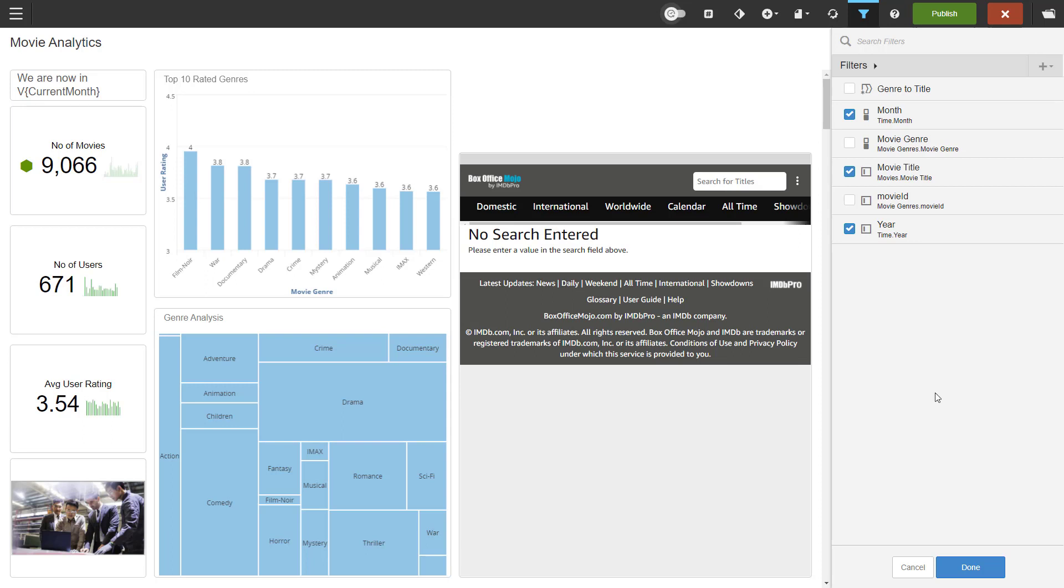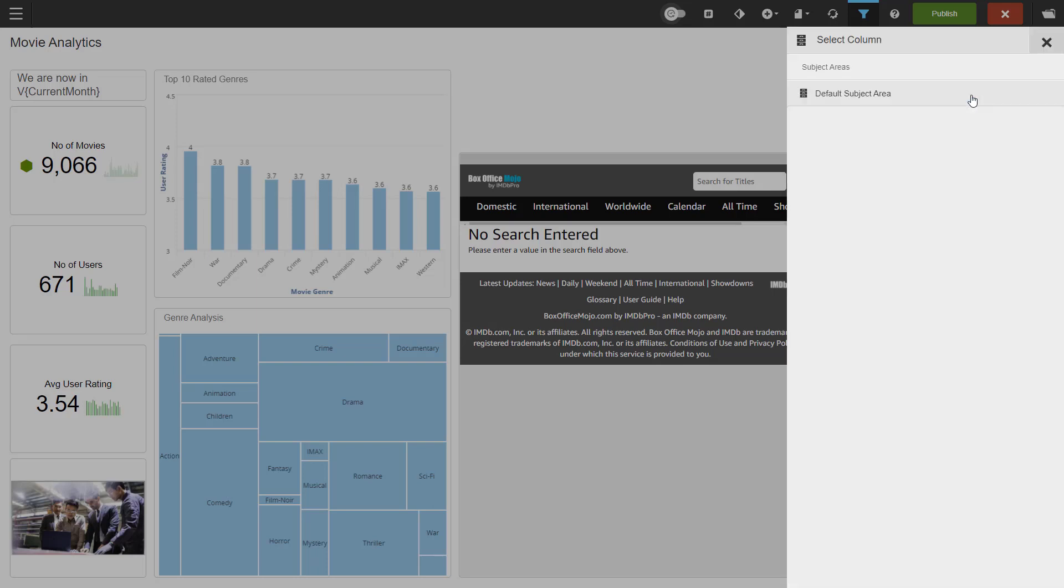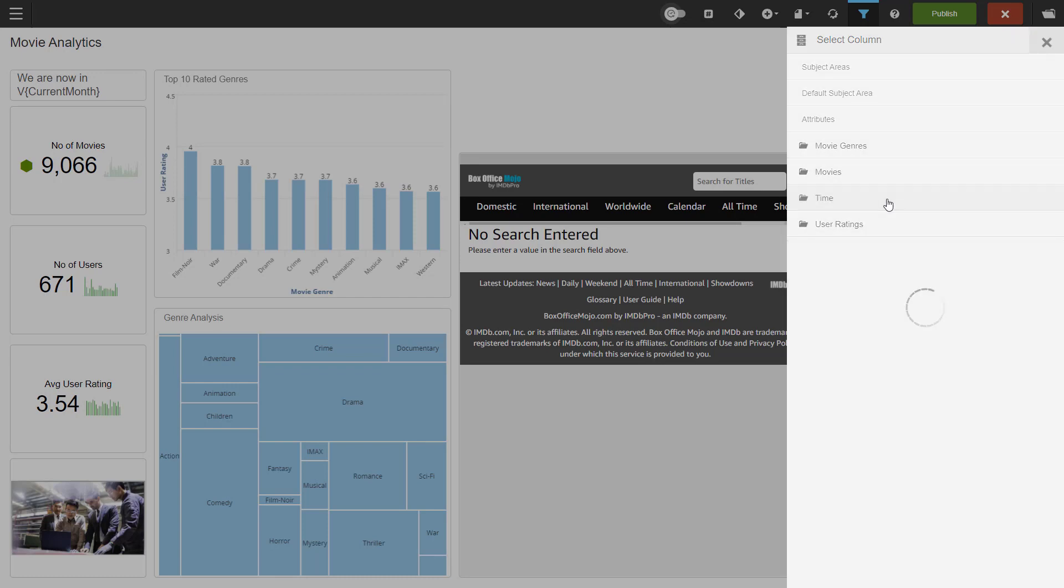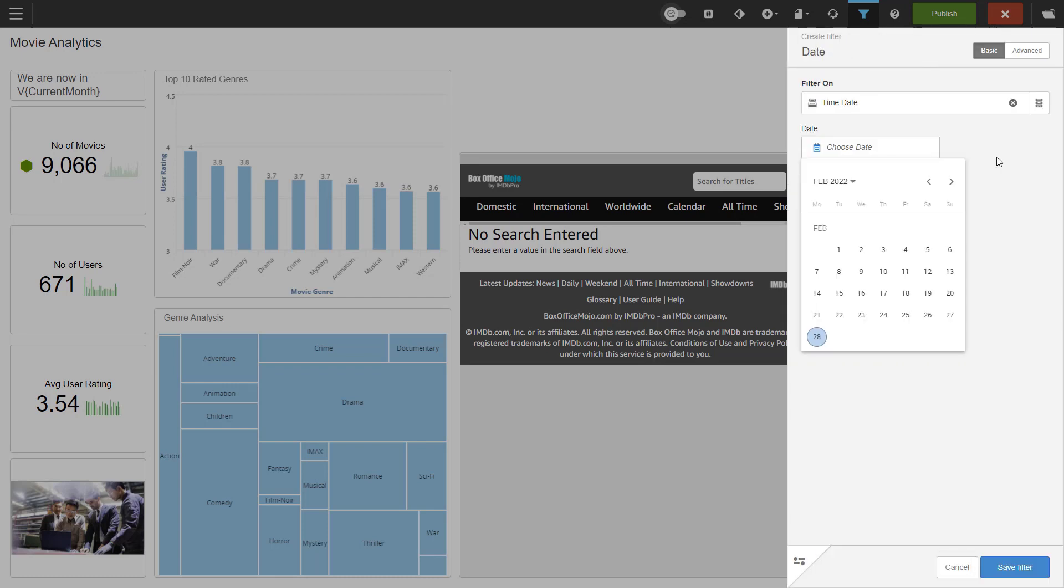I'll create a new filter for date. Click on the plus sign, create a new filter. You can use the filter on box to look for the attribute you want to filter with. I'll be using browse to go through the semantic layer. We go to the default subject area, attributes, time and date. Having chosen date from my attributes, Burst will default to a calendar view.